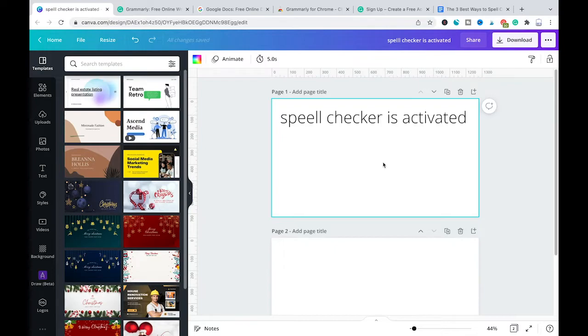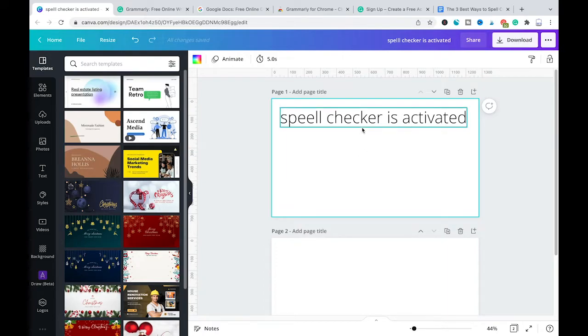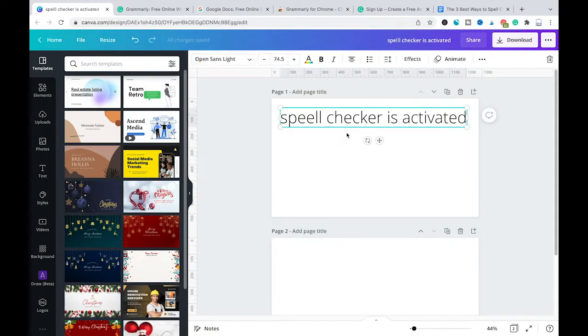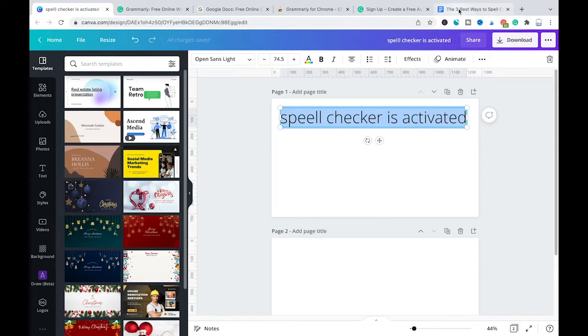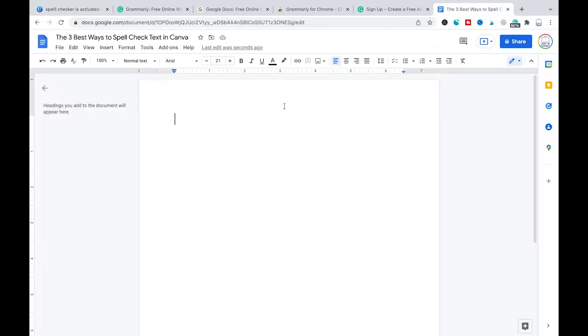Now, the last method to spell check your Canva text is to simply copy and paste your text inside of another software such as Google Docs or Microsoft Word because both of these programs have native spell checkers. So for that purpose I will simply copy my text here and then I will move over to Google Docs for example.